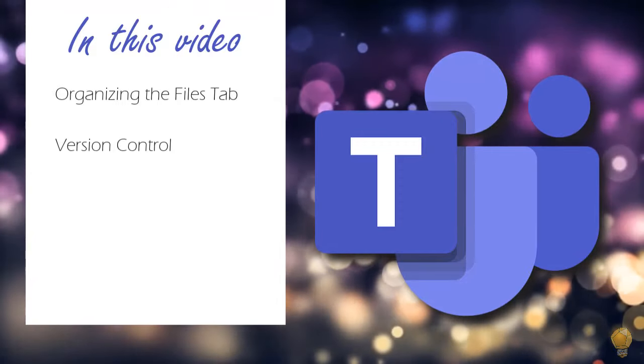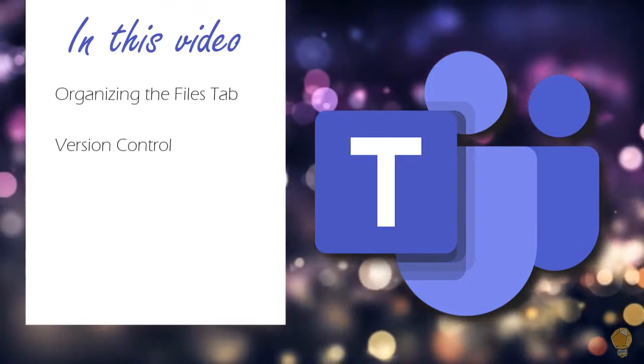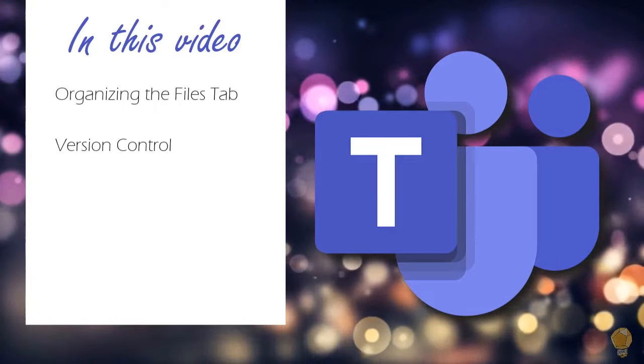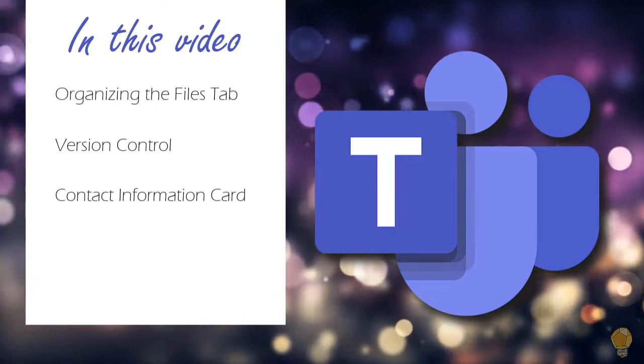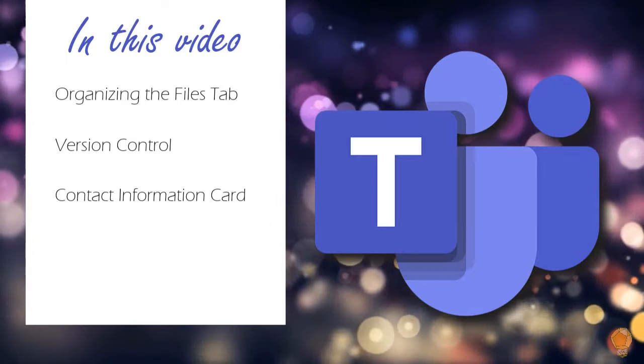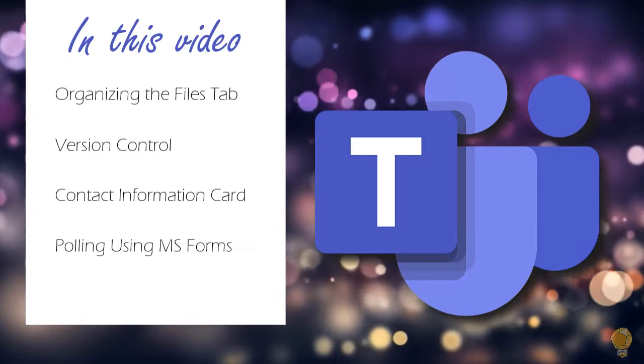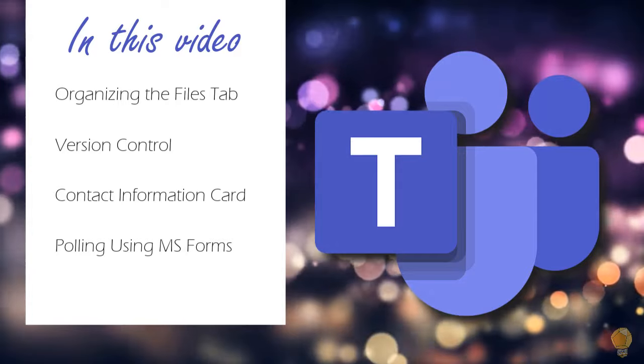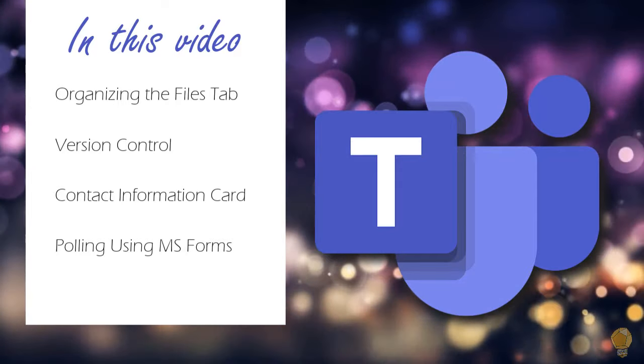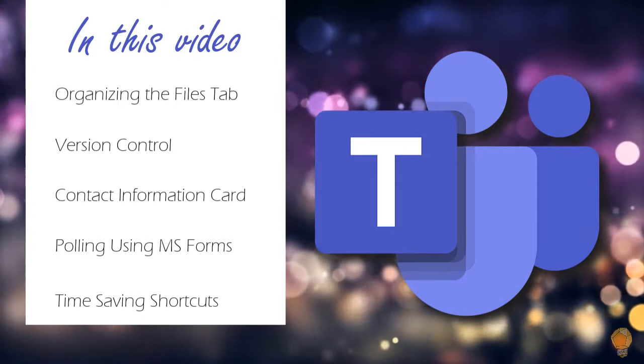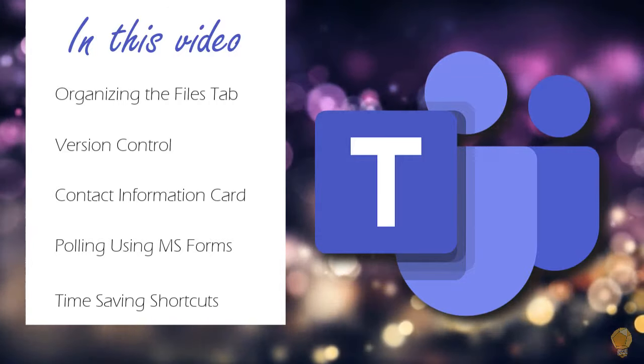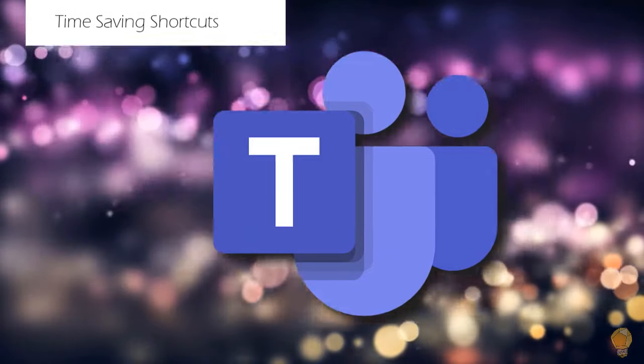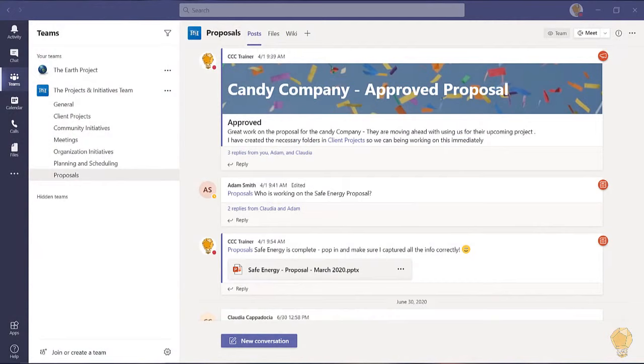How to access the built-in version control feature, the contact information card so you can communicate with others quickly and easily, creating a poll in Teams to gather insight and opinions from others, and before we conclude our video I'm going to share a few more of my favorite time saving shortcuts. Let's get started.